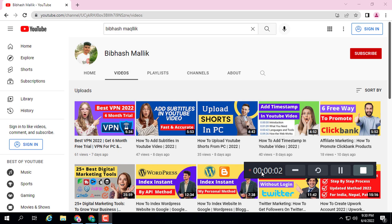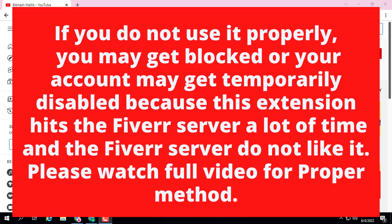Hello friend, I am Bebas Malik. Hope you are doing well. In this video, I will show you the best method to find 100 plus keywords in just one minute, and use these keywords to rank your Fiverr gig on the first page in just 24 hours. There are three steps to boost your gig rank on Fiverr.